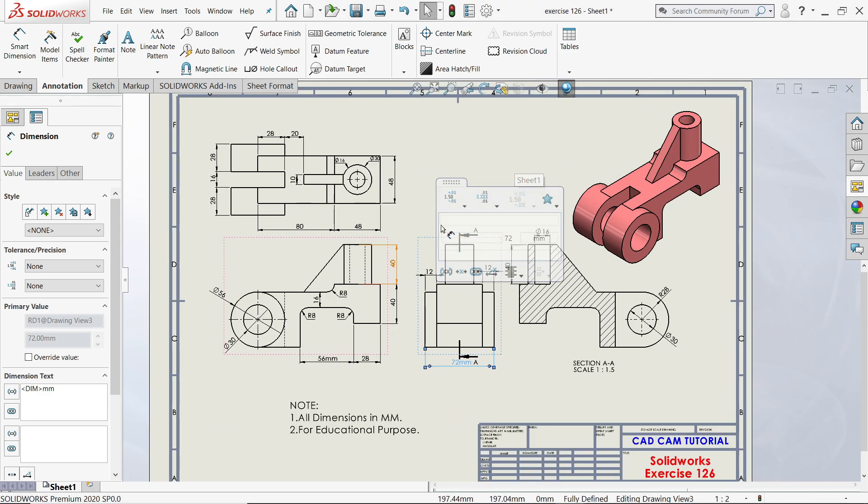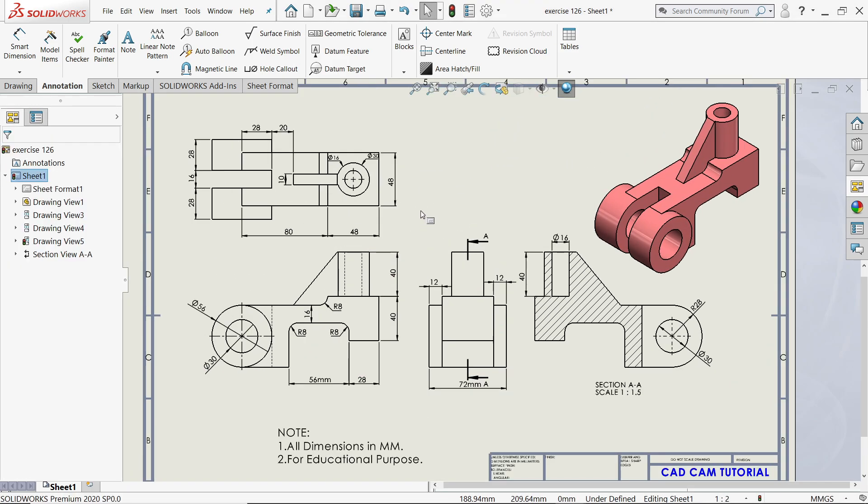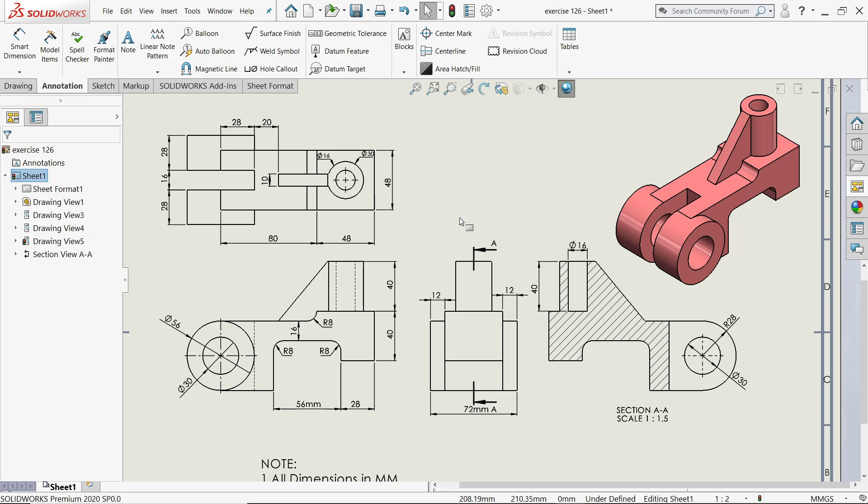So this is how we did a simple 2D drawing with the help of 3D model. I hope you like it. Don't forget to share and like our video and please subscribe our channel for more video and more projects in SolidWorks.